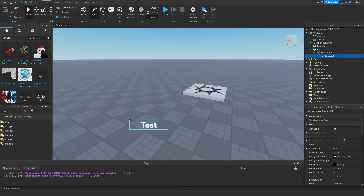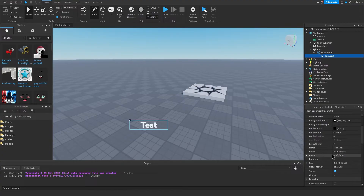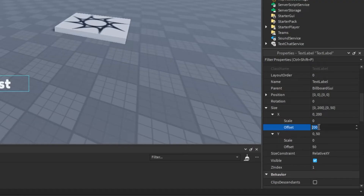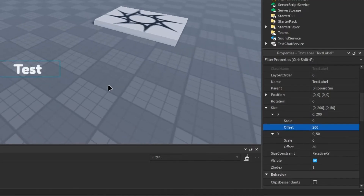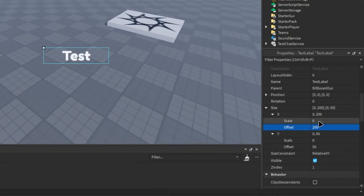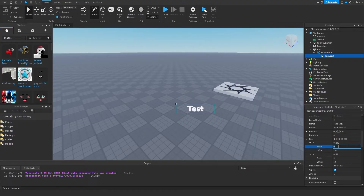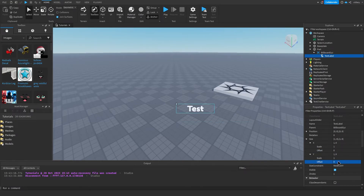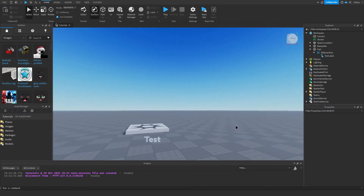We're going to go back to the text label, and under size we want to click on this little arrow. We're going to use scale and not offset — offset is what makes the text get bigger once we go further. So we're going to change the scale X to one and the scale Y to one, and put both the offsets to zero.